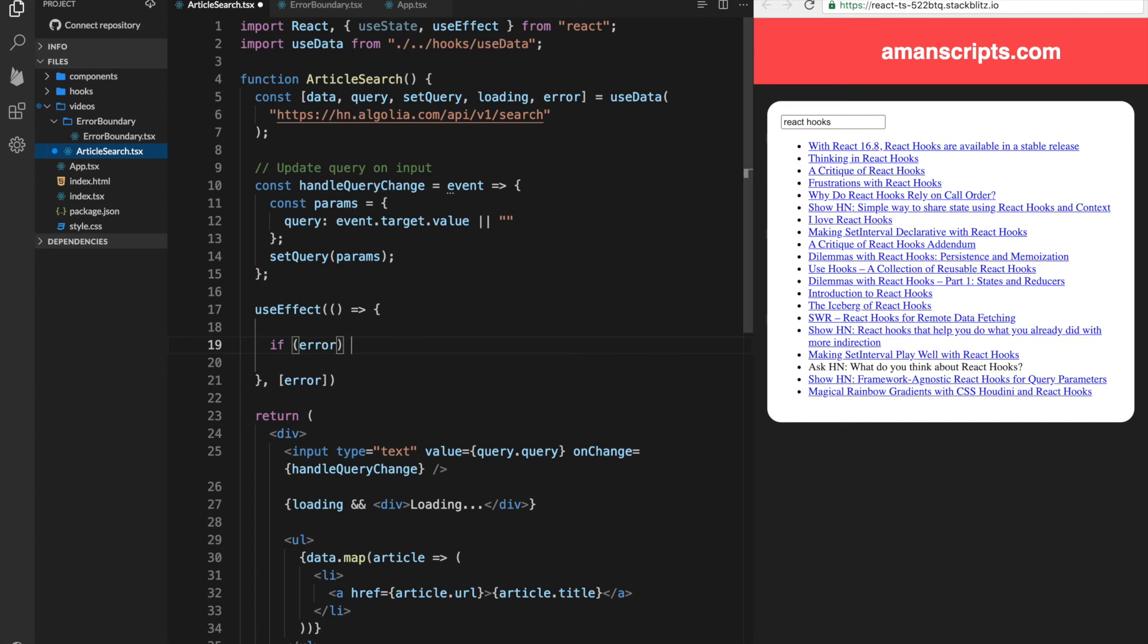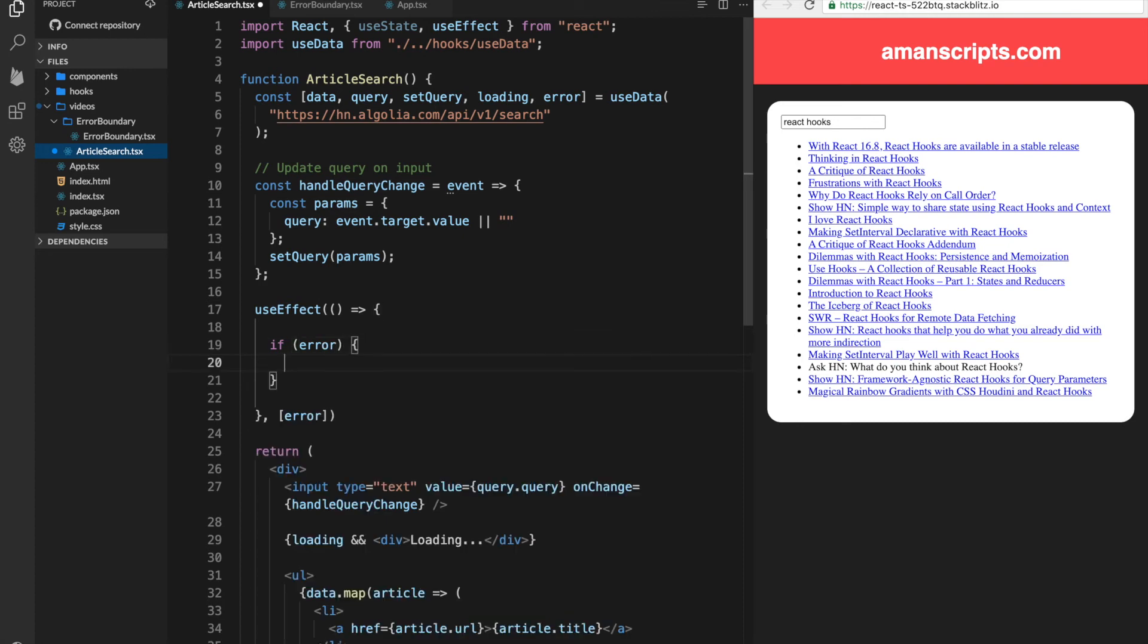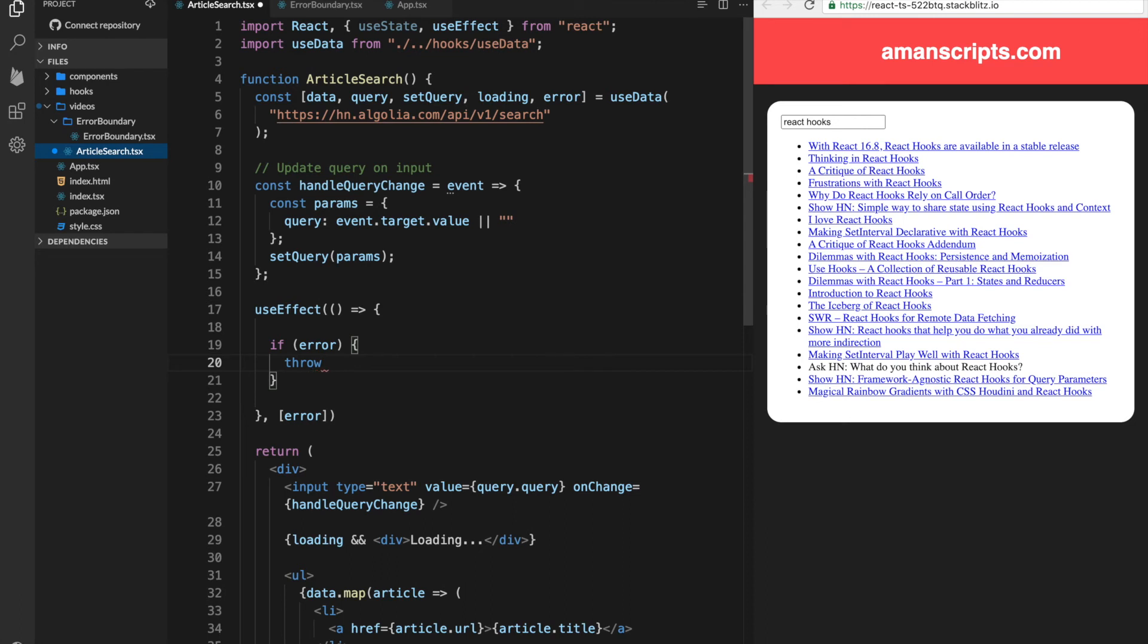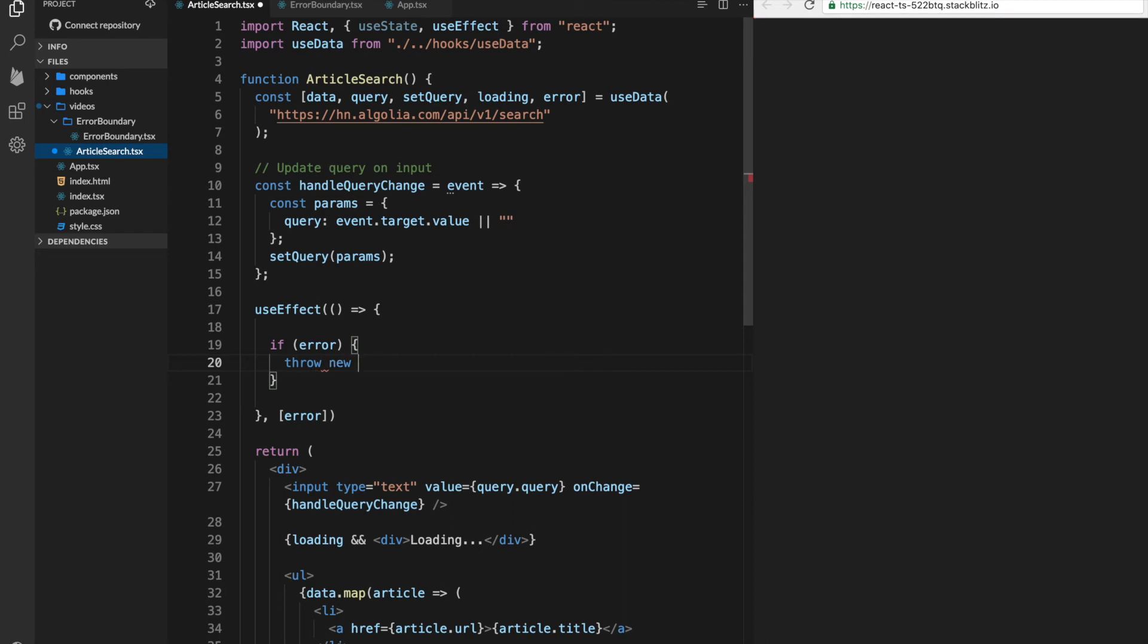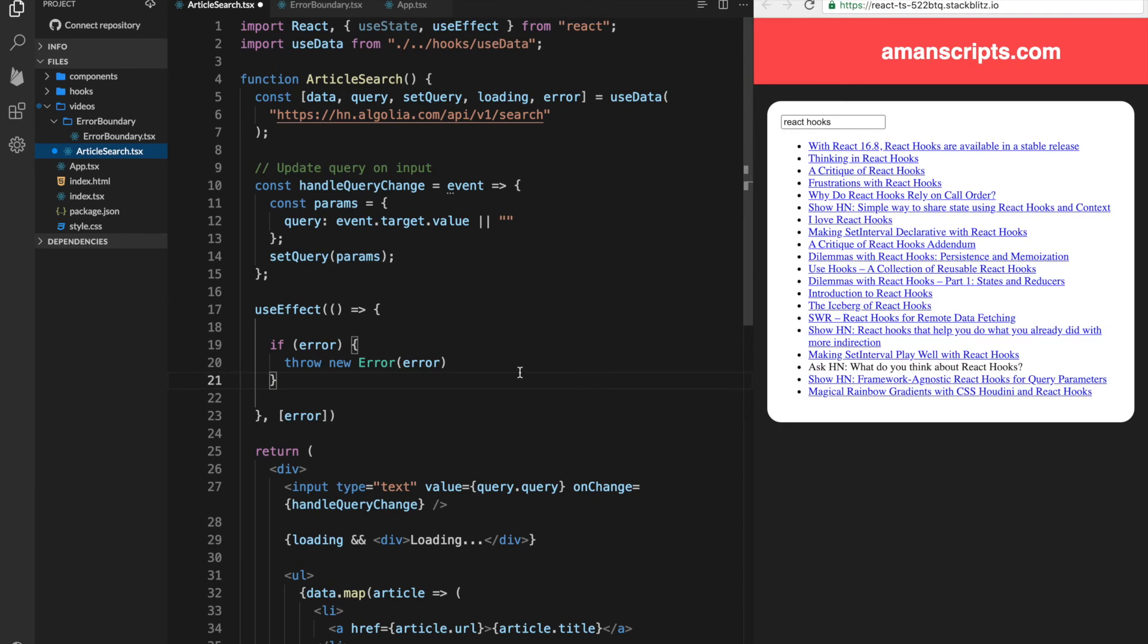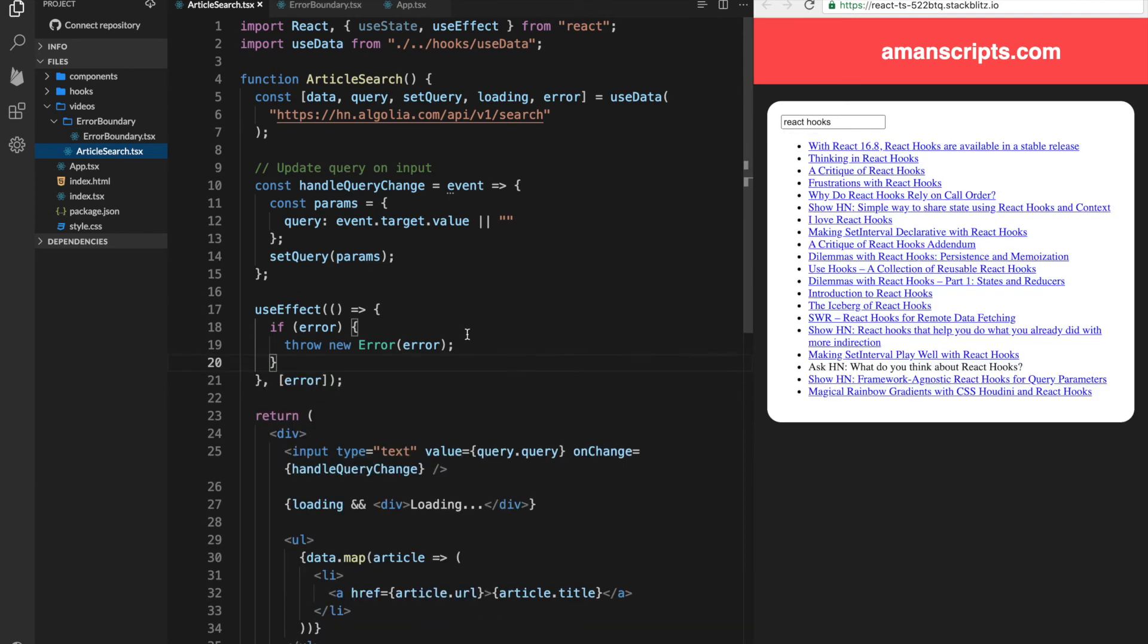So in this case, we need to check if there is an error. Because remember, the error could be empty string, in which case there is no error. So if there is an error, which is a string, we need to actually throw an error from this component. So we'll do throw new error, and we'll just pass it the string error. So let's try that out.